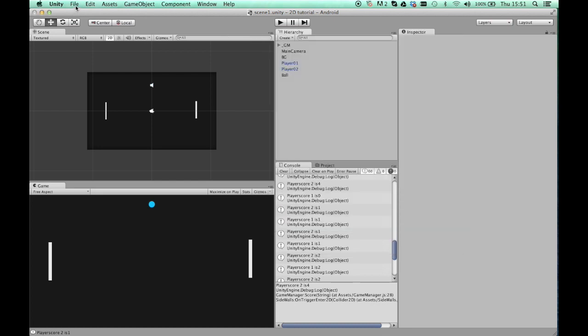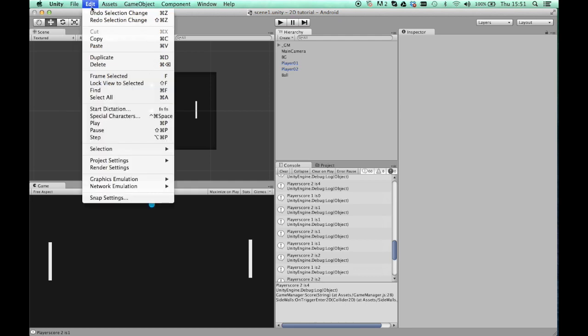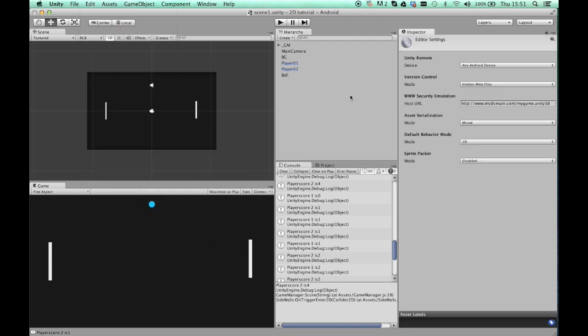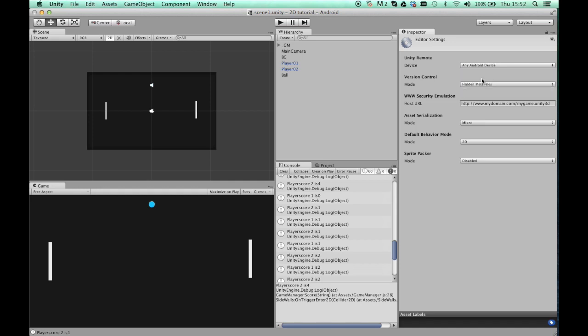So, to debug on your phone, you want to go to Edit, Project Settings, Editor, so it's this one here. And then this opens the editor settings in the inspector, and it's this top one that's important. Mine's already been set to any Android device, but by default this is none. Switch it to any Android device, and that's ready to try on your phone.